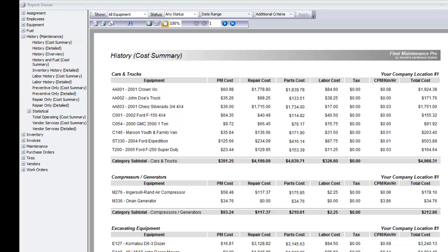This video tutorial is intended to introduce you to the reporting capabilities of the Fleet Maintenance Pro line of software. The real value of data comes not just in being able to enter and track services, parts, labor, and other history on your vehicles and equipment.